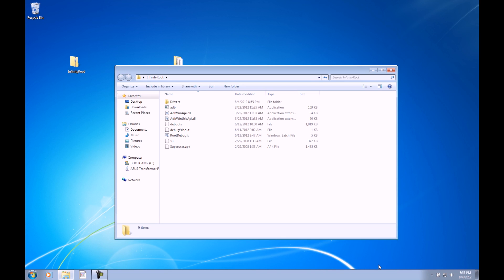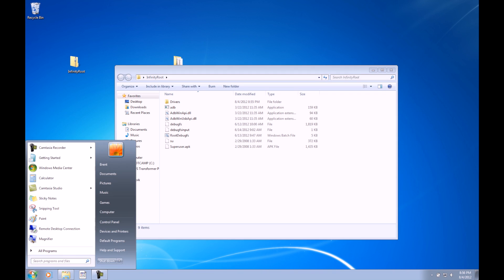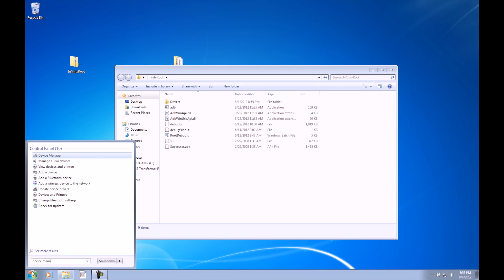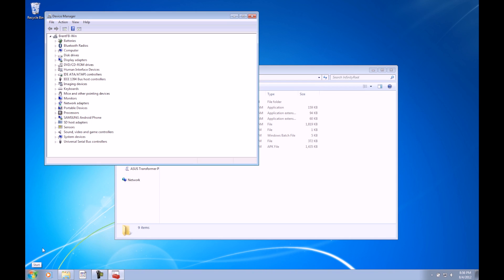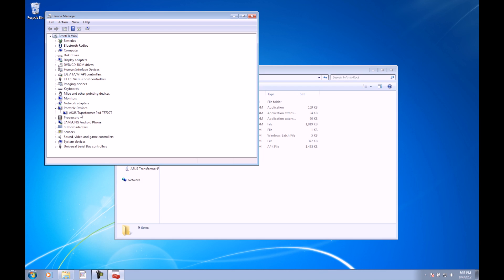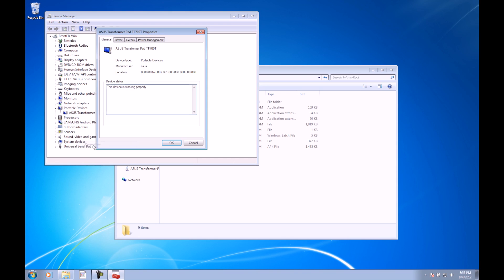If you didn't see Asus Transformer Pad down here as drivers successfully installed, we can do that manually by going to the Start button, typing Device Manager, enter to select Device Manager, and in here it should show up. It could show up in a couple different areas, most likely portable devices. It could show up as Android or something else. Just take a look around here, see if you see it. When you find it, you can go ahead and right-click on it. I've already installed the driver, so it already shows up Asus Transformer Pad TF700T. But if it didn't, I could go ahead and click on that device that showed up, say Android 1.0 or whatever. Just right-click on it, go to Properties.